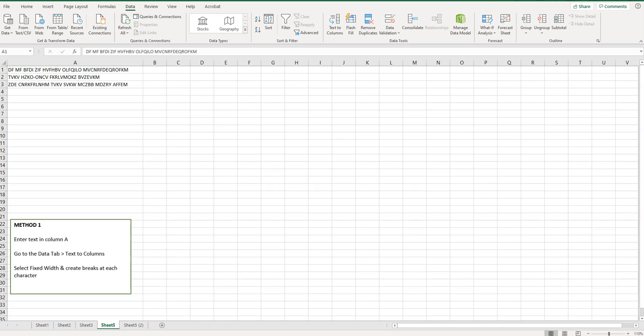Welcome to Simple Software Tutorials. In this video I'm going to show you how to separate a string of text into individual columns.